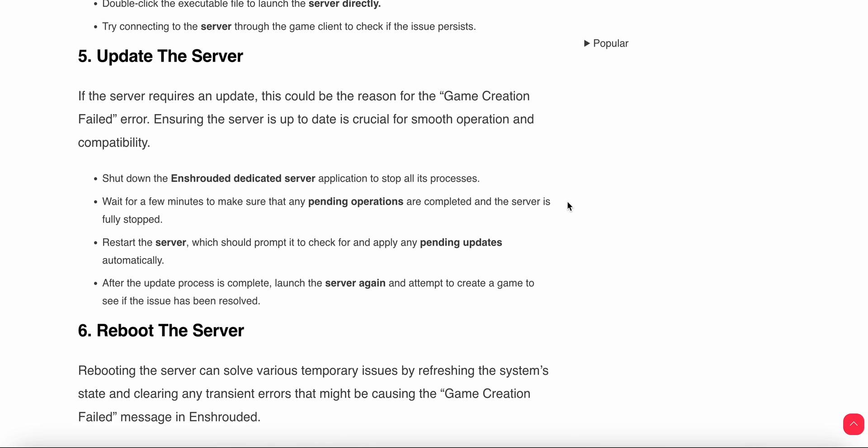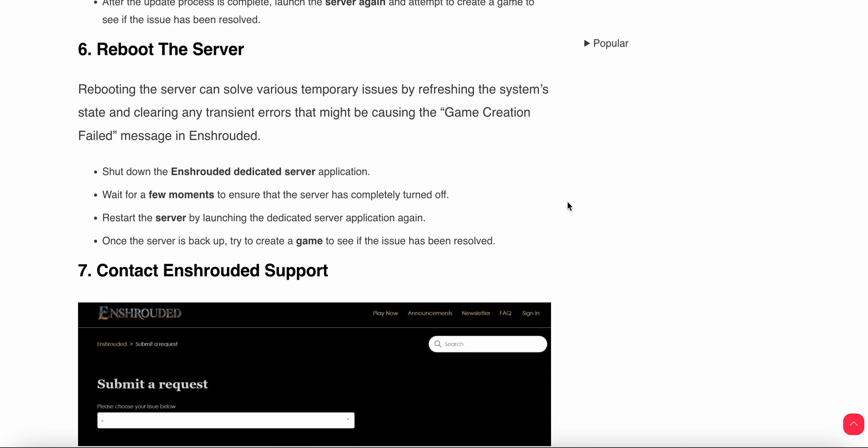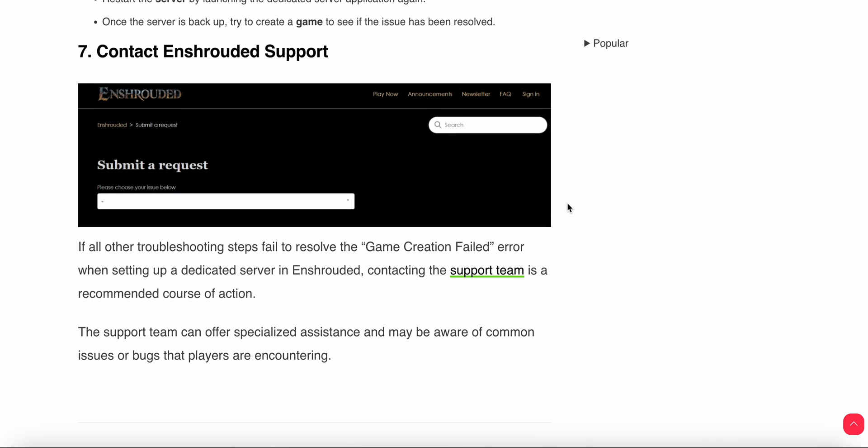Sixth step is to reboot the server. Rebooting the server can resolve temporary issues by refreshing the system state and clearing any transient errors that might be causing the game creation failed message in Enshrouded. Shut down the Enshrouded dedicated server application and wait a few moments to ensure the server has completely turned off. Then restart the server by launching the dedicated server application again. Once the server is back up, try to create a game to see if the issue has been resolved.